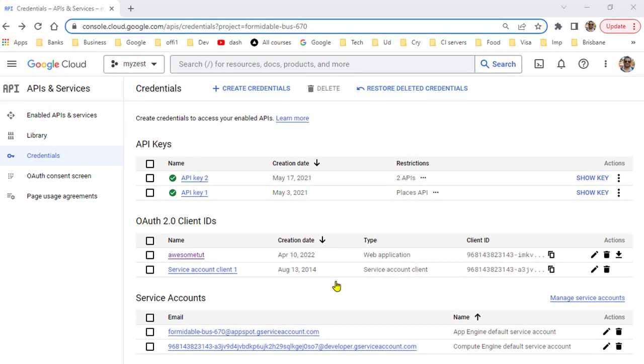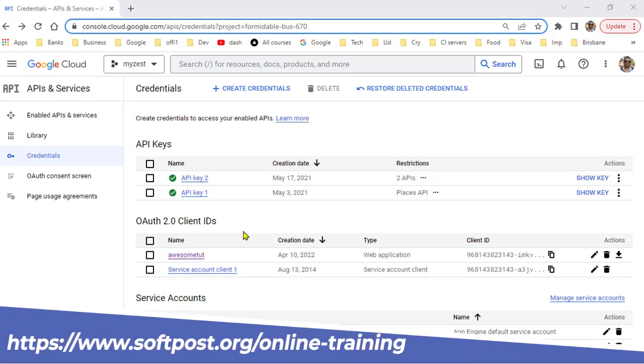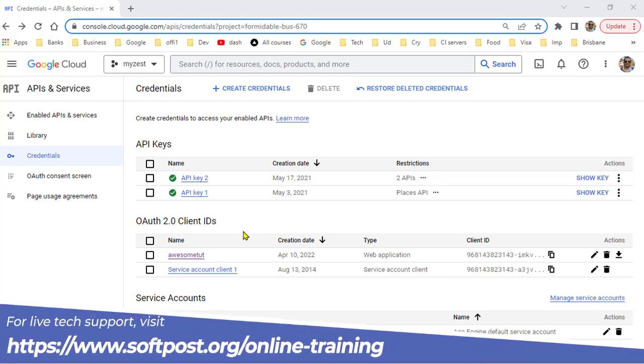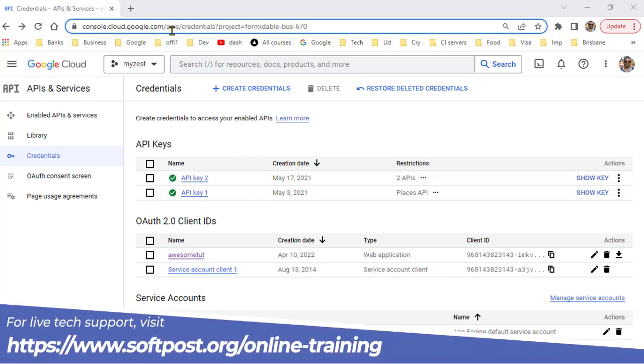If you want to implement login with Google feature in your web application that uses OAuth protocol, you will have to create the client ID and client secret. To do that, you will have to go to console.cloud.google.com.